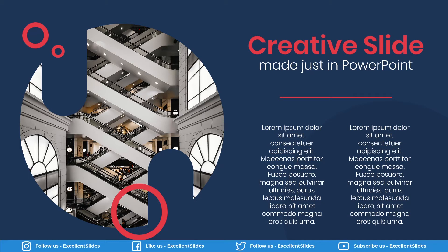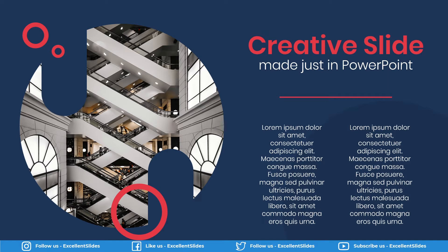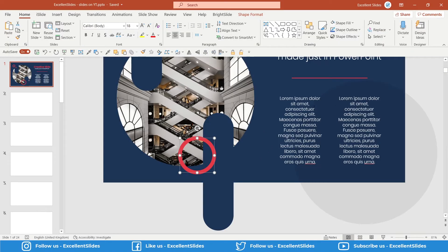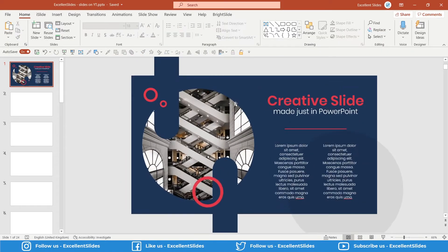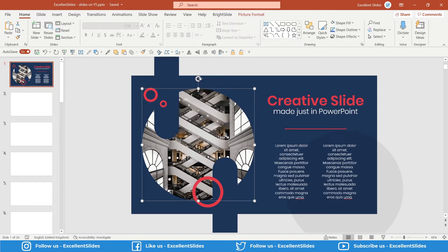Hi hello, Excellent Slides here. We create excellent presentations. In this video we will together design this professional and modern-looking slide in PowerPoint. So as usual, as you can see on this slide, we have this photo cropped to a perfect oval.